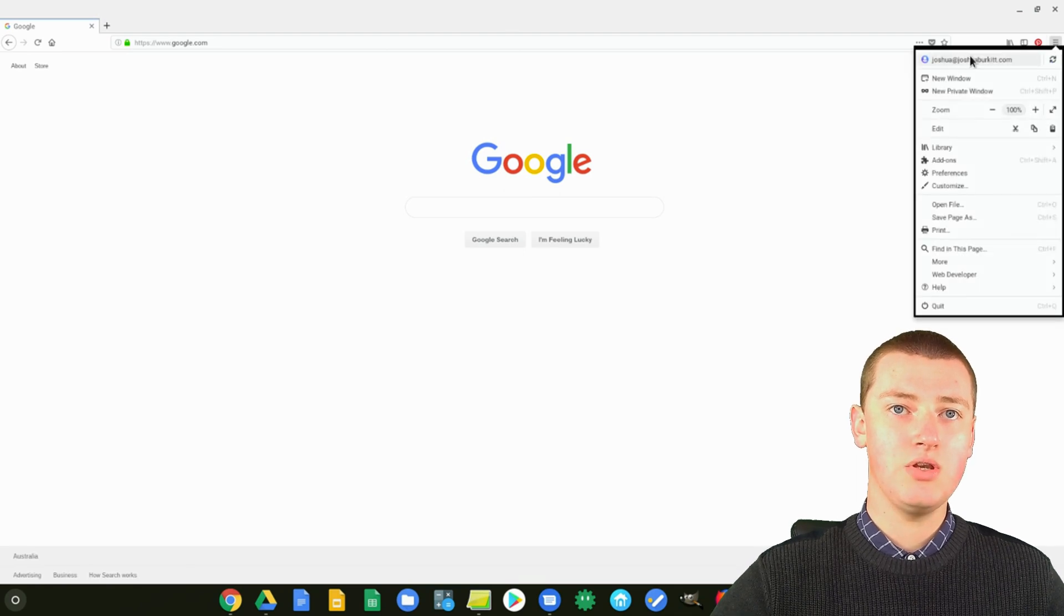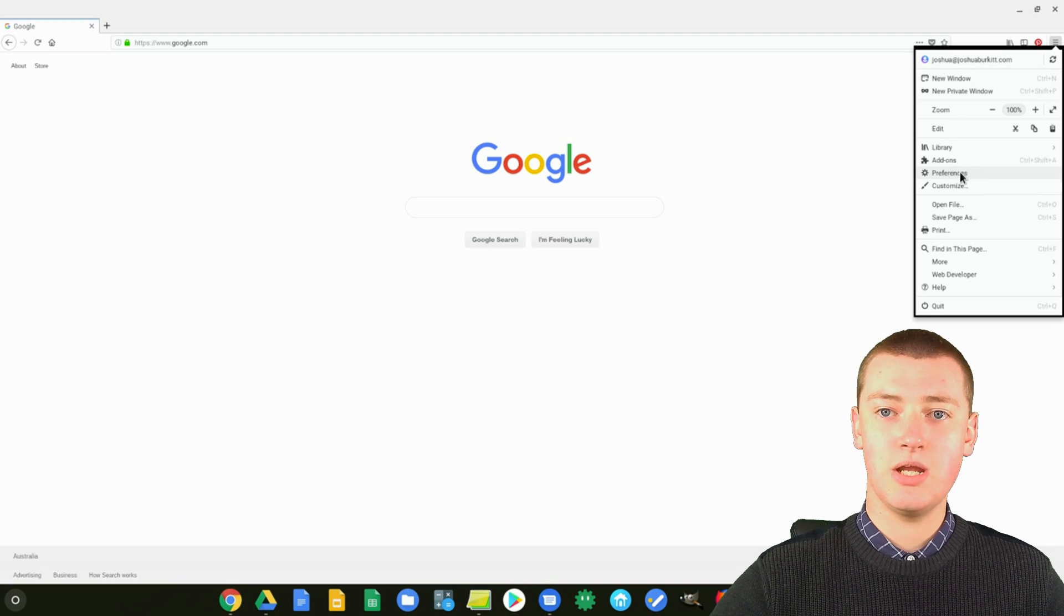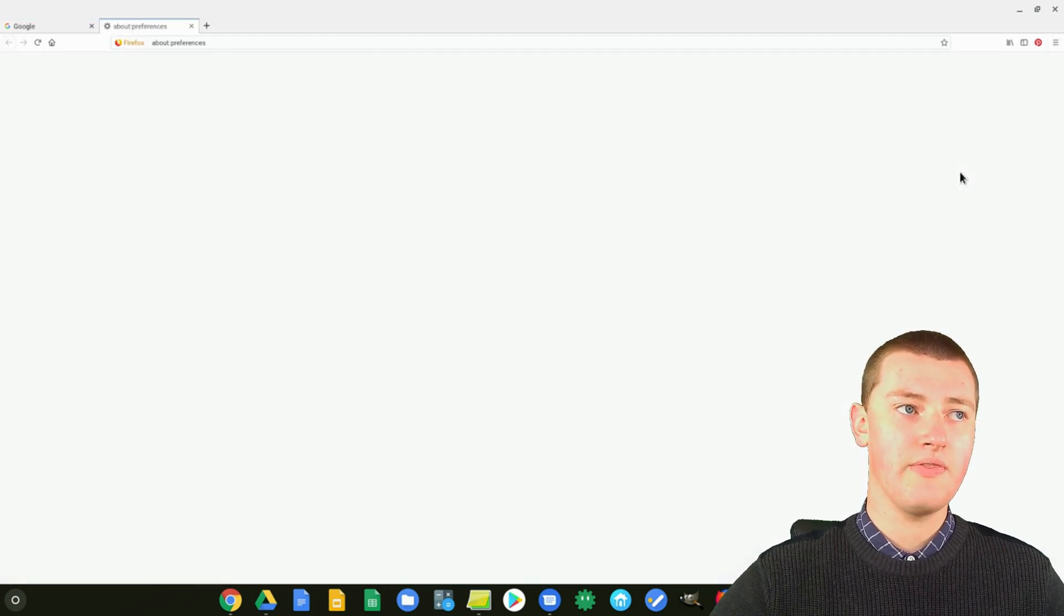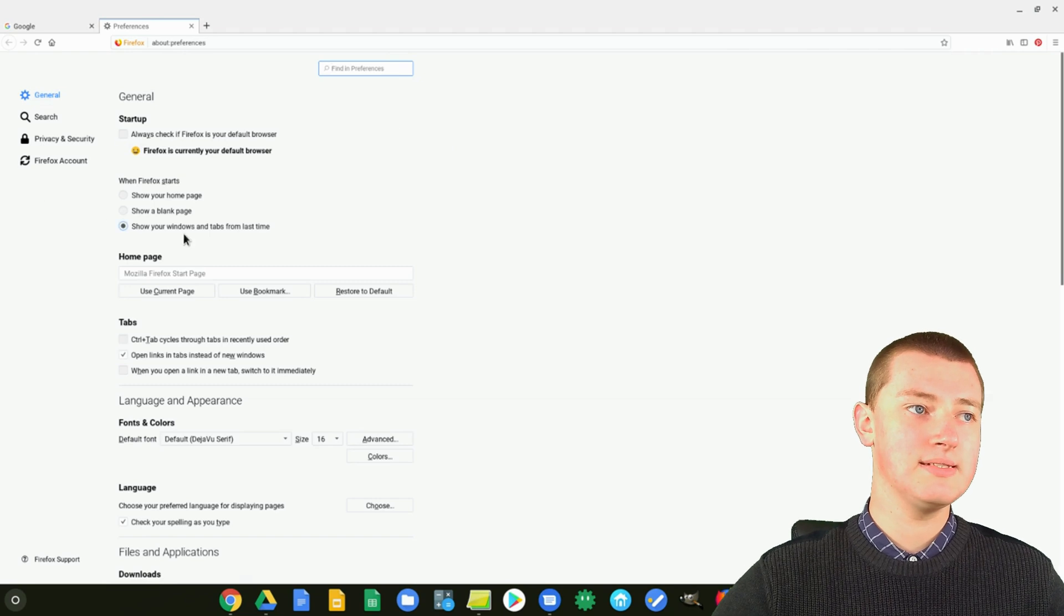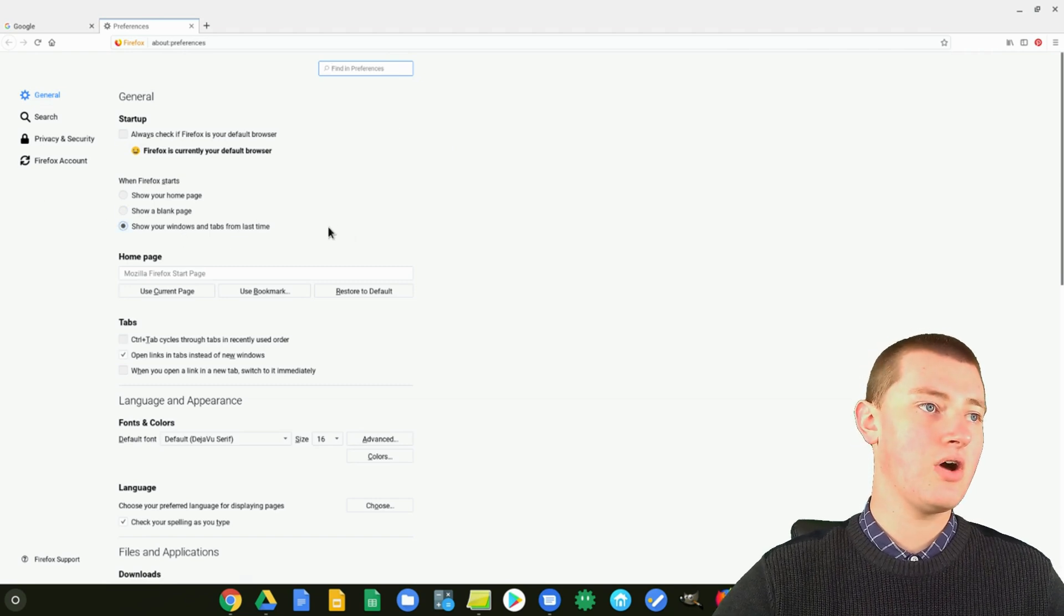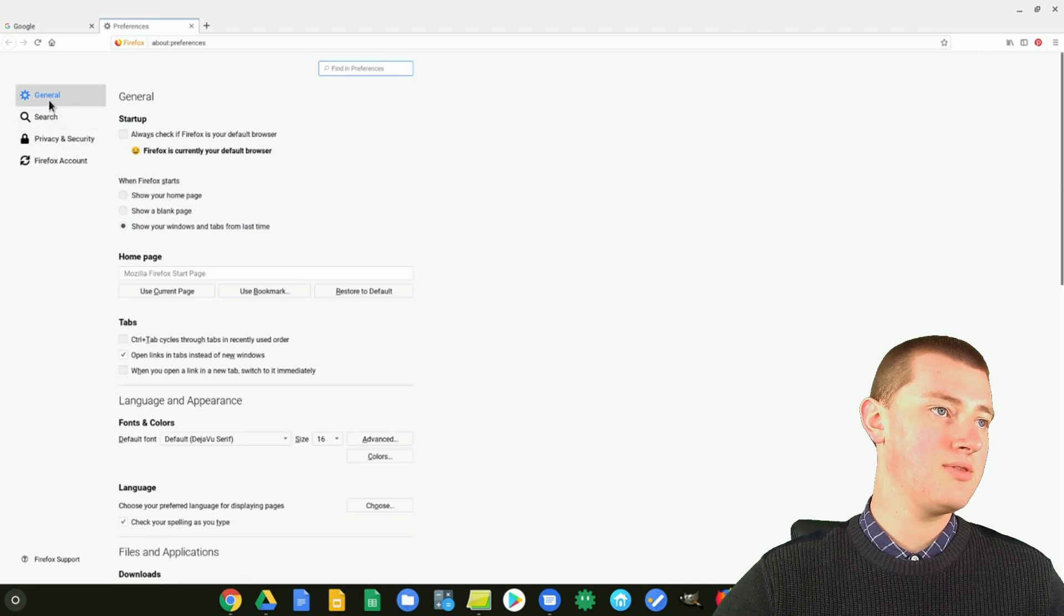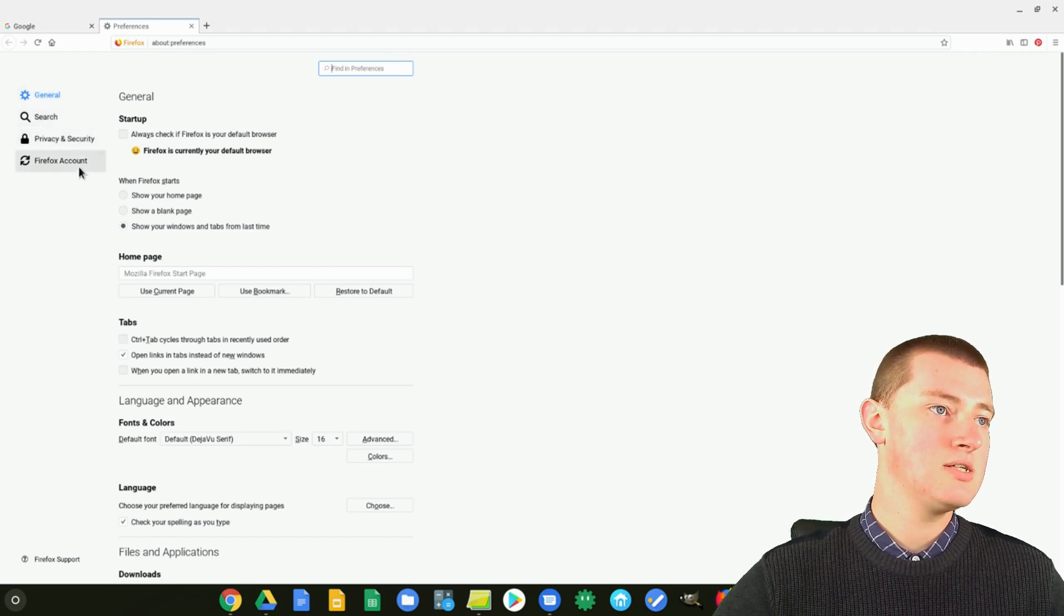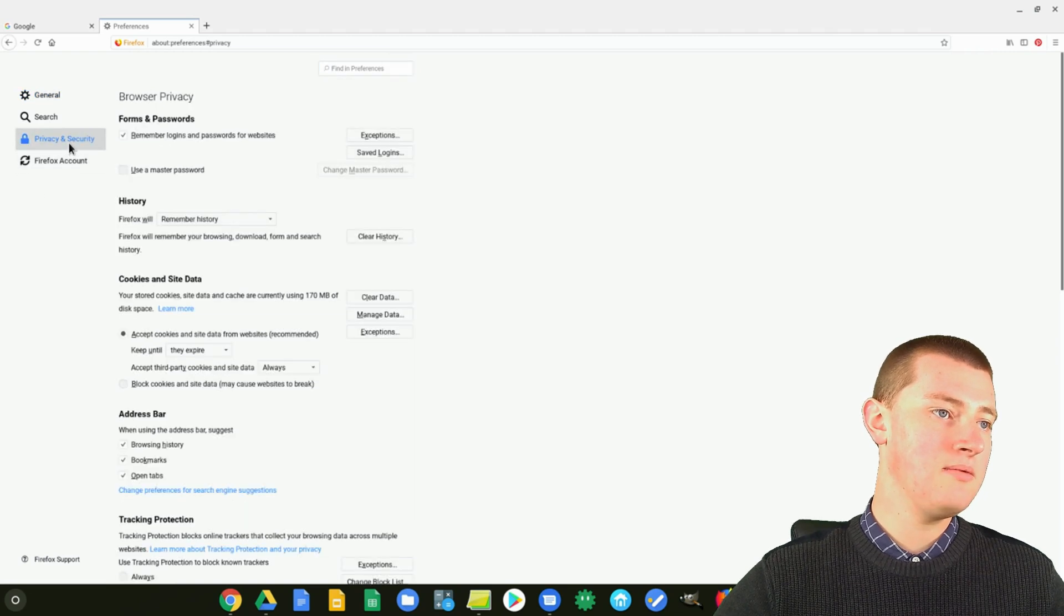And now you need to come down to where it says Preferences in the menu and click on Preferences. So, you click on that, and now it opens all the settings of Firefox. And so now you'll see down here there's General Search, Privacy and Security, and Firefox Account. So, if you click on Privacy and Security.